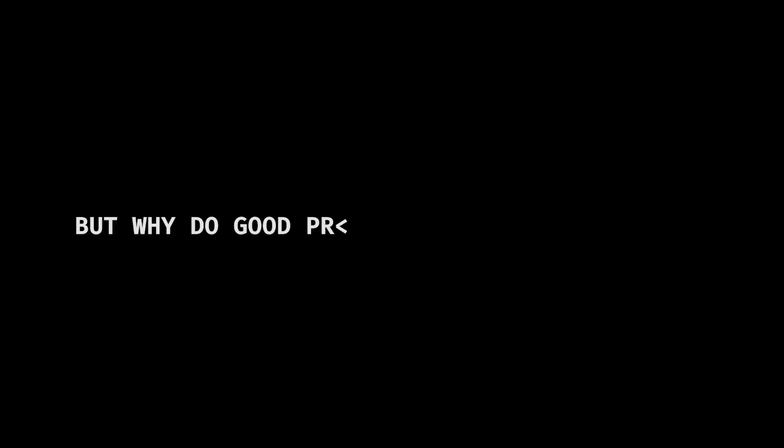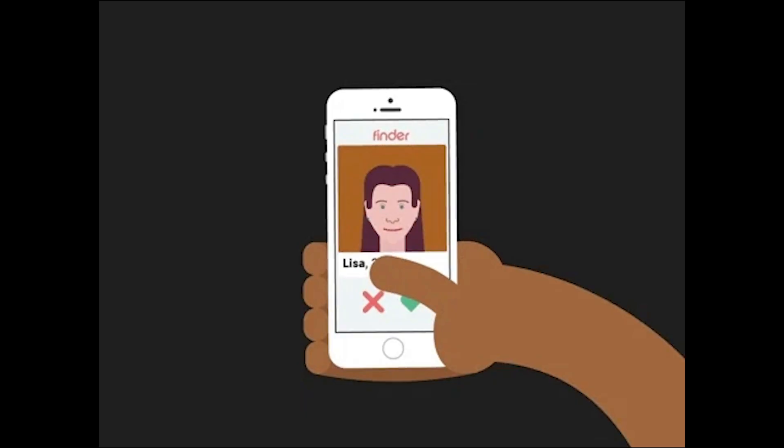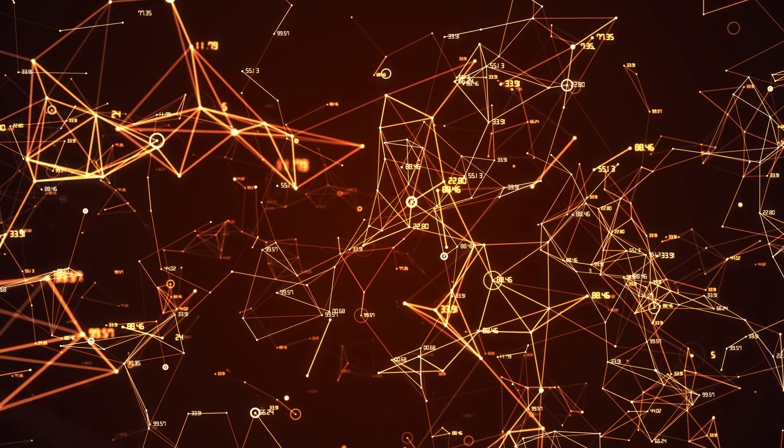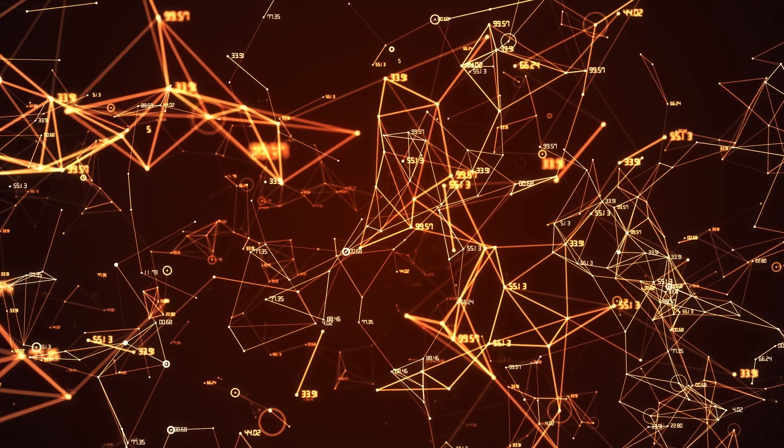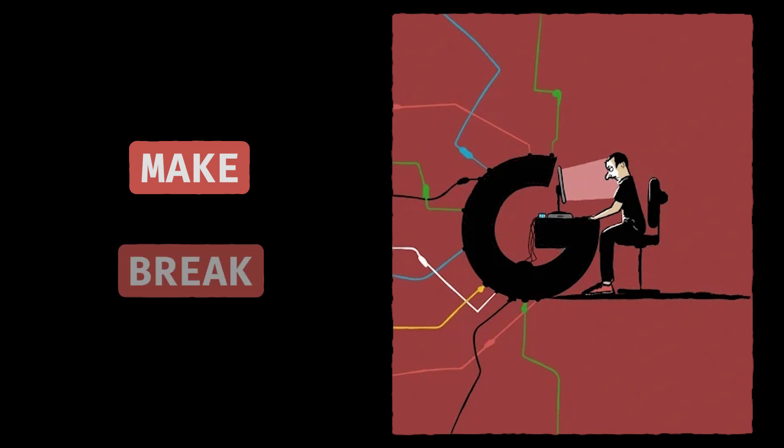But why do good programmers think about data anyways? They don't just look at the code, they think about the relationships. Not the kind you find on Tinder, but how data relates to other data. Why? Because how data interacts can make or break your program's efficiency.